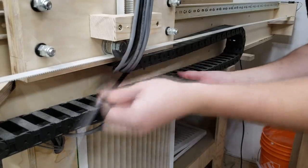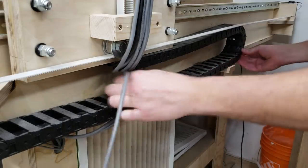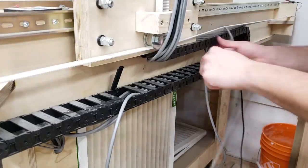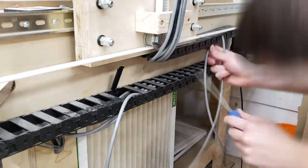Next I can start fishing the cable through the lower drag chain, which is the drag chain for the y-axis.